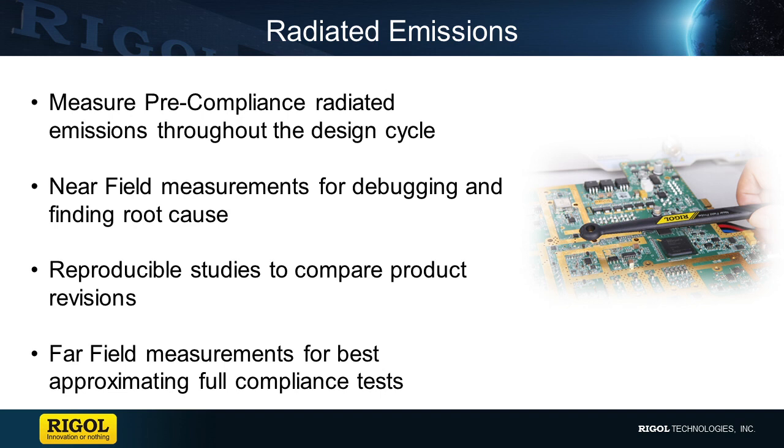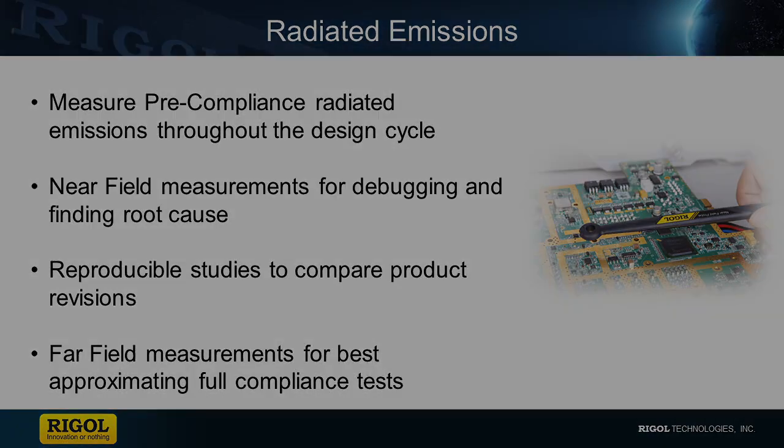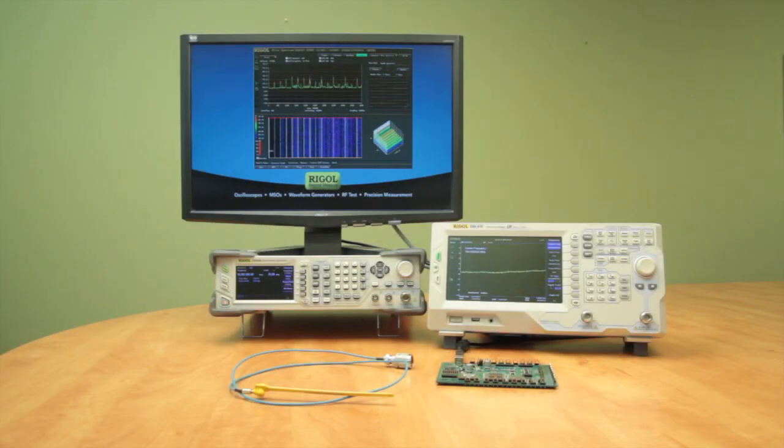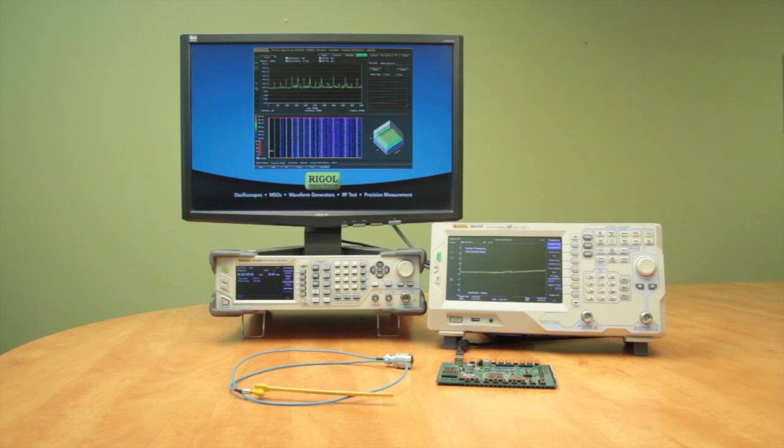Let's first look how to set up a near-field measurement. Here is our DSA815 spectrum analyzer in its default setup. We're going to show you a couple things we like to set up and change before we make some EMC measurements and then look at what those look like.